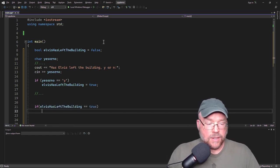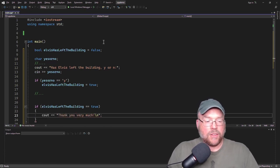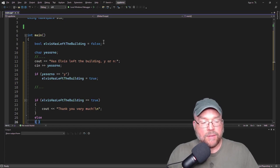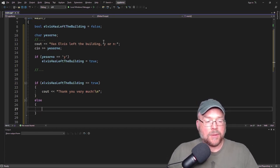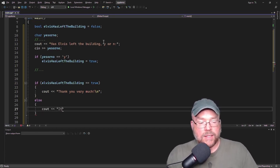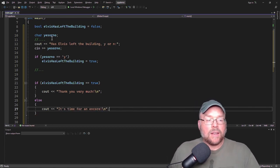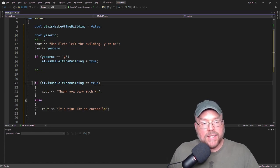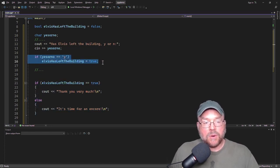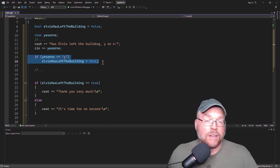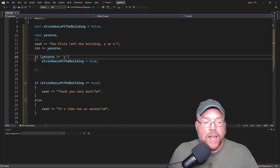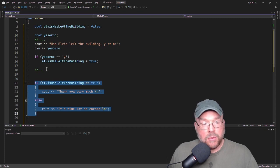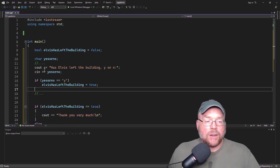You can say something like, cout, thank you very much. Otherwise, you'll maybe do something else. You could say, cout, it's time for an encore or something. The point being here is that we didn't have to make this decision immediately upon whether or not the user entered in yes or no. We can delay actions until later on in the program. And that's the main idea. That's the big idea.